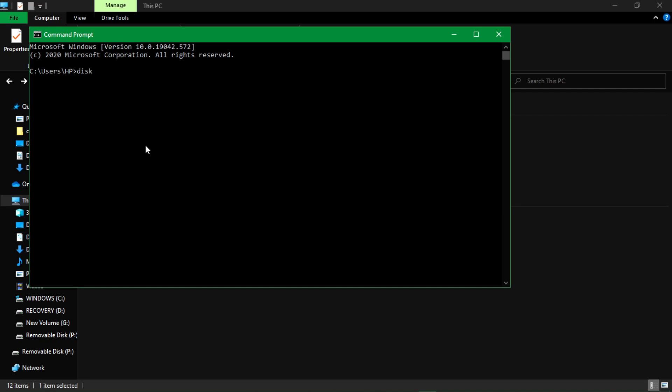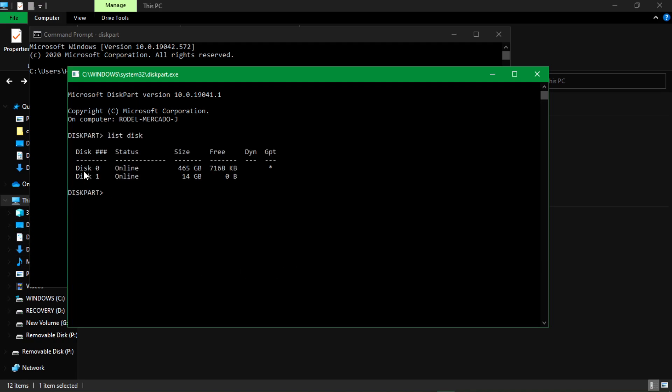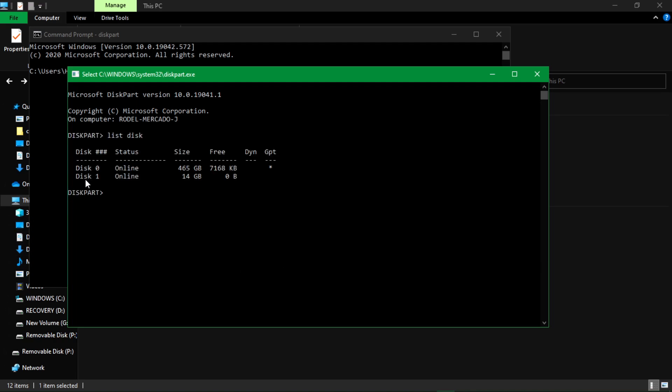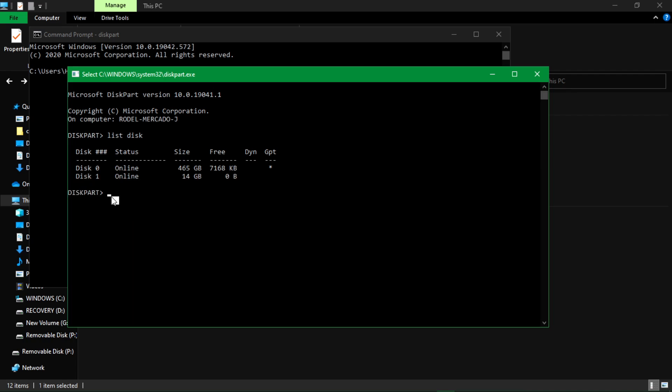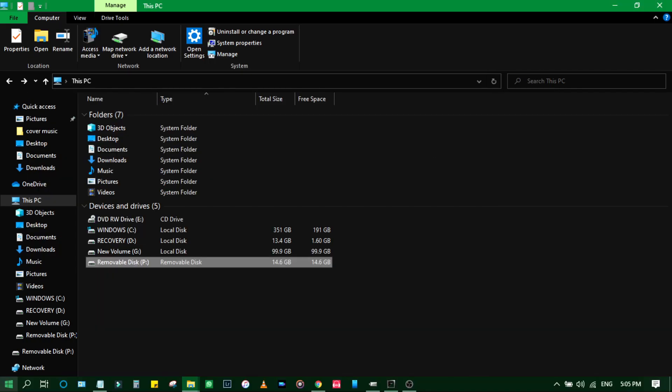Exit that application. If you will go to your command prompt, if you want to double check, just type this part again, then list disk. So now as you can see here, before it's telling me that this one is no media, and now it's online again and it's around 14 gigabytes. And if you can check it to your computer you may check it also if you want.